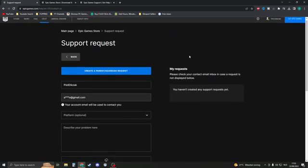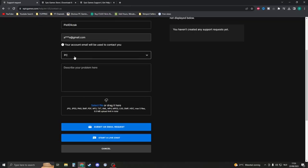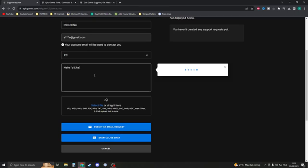You should see your Epic Games username, which should be correct, your email, then for platform choose PC or Mac. For the message, write something like: 'Hello, I'd like to remove a game from my library. The game is called...'